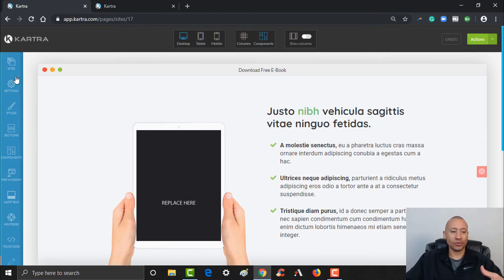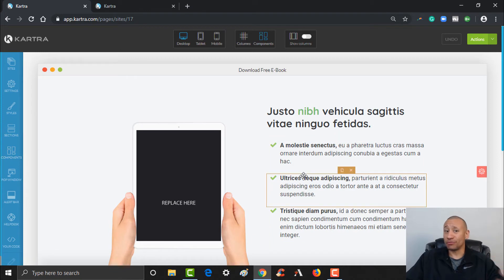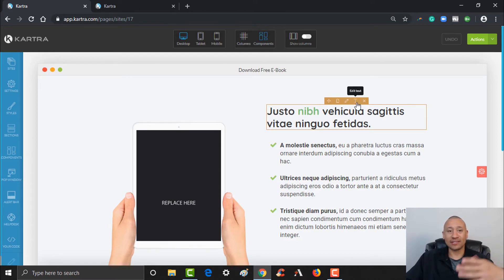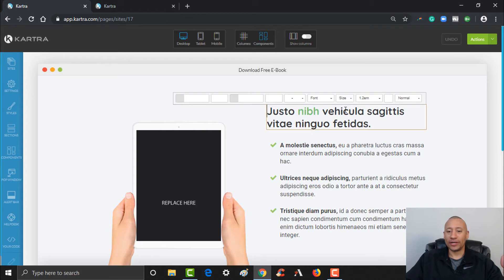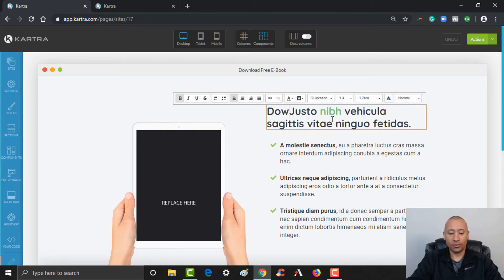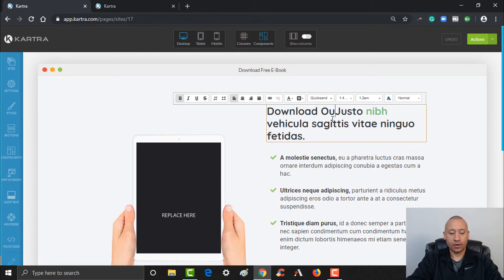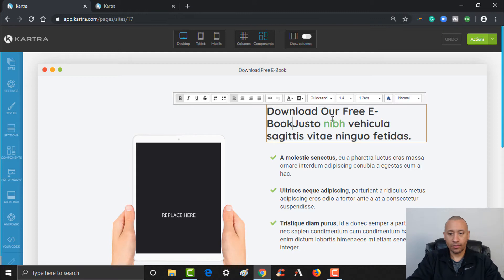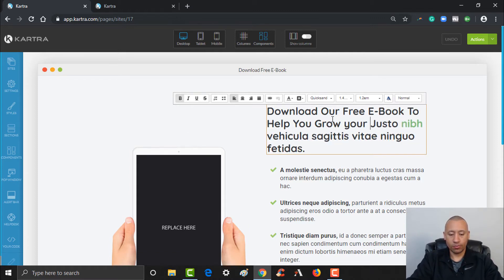It's very simple, very drag and drop. There are all kinds of different sections and components that you can add to this if you were building from scratch. But with this template, we don't necessarily need to do a ton — just adjust the text that's on the page. We can adjust this here: 'Download our free ebook to help you grow your business.'